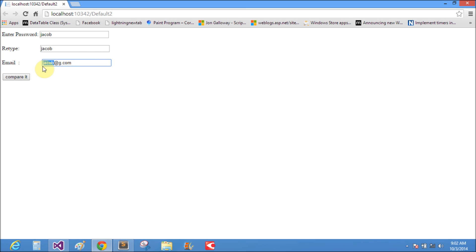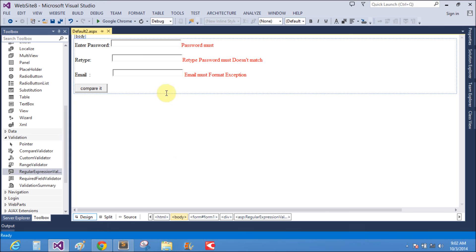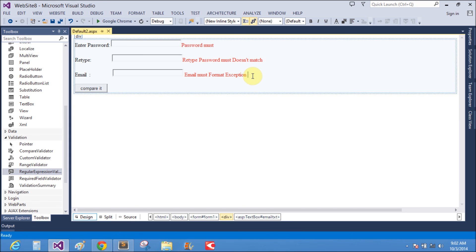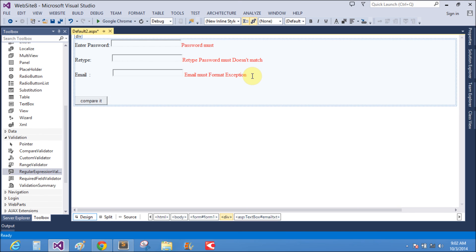Regular expression validator holds some characters before the at sign, uses the period sign, and after that the domain after the at sign. That is the format of email. Now we also use range validator control.